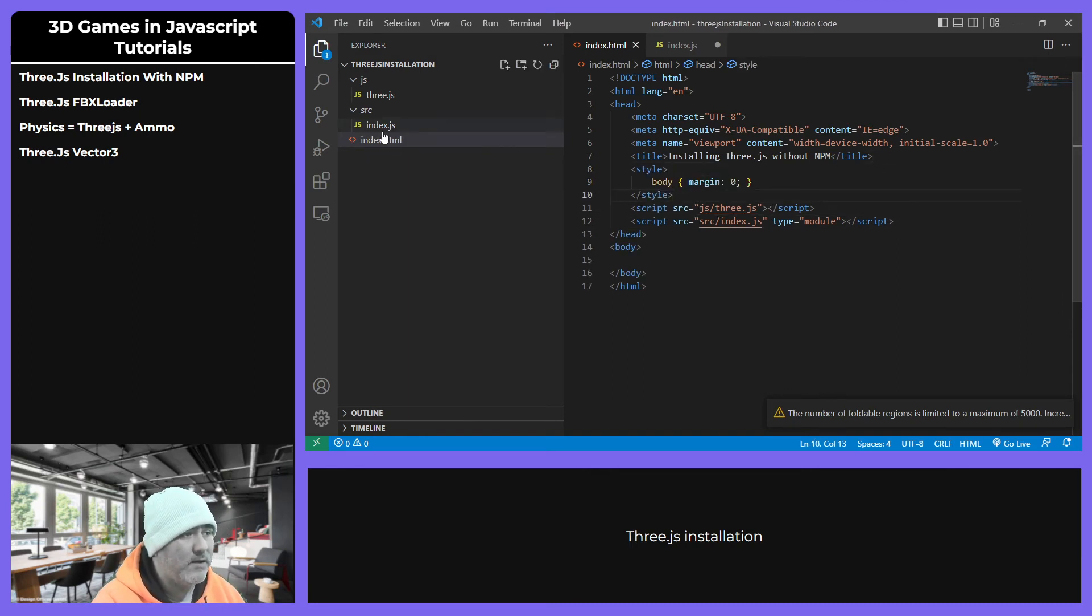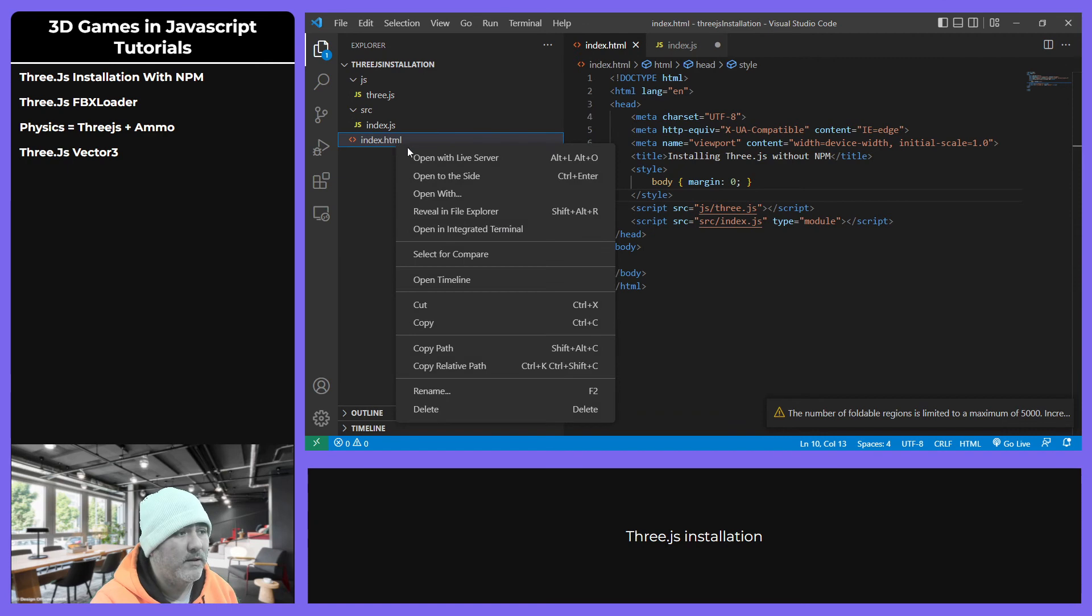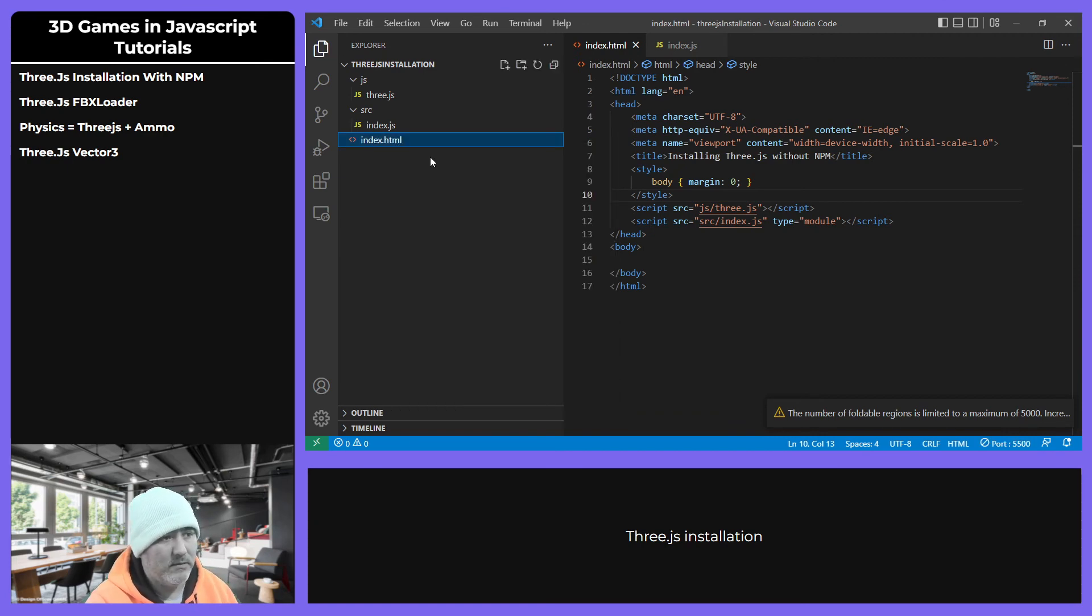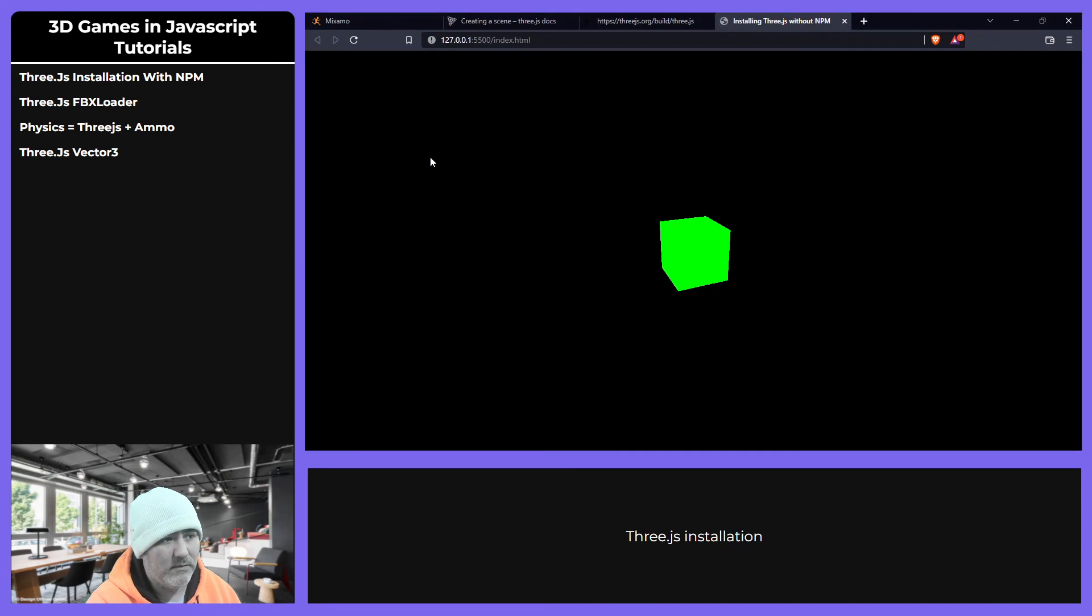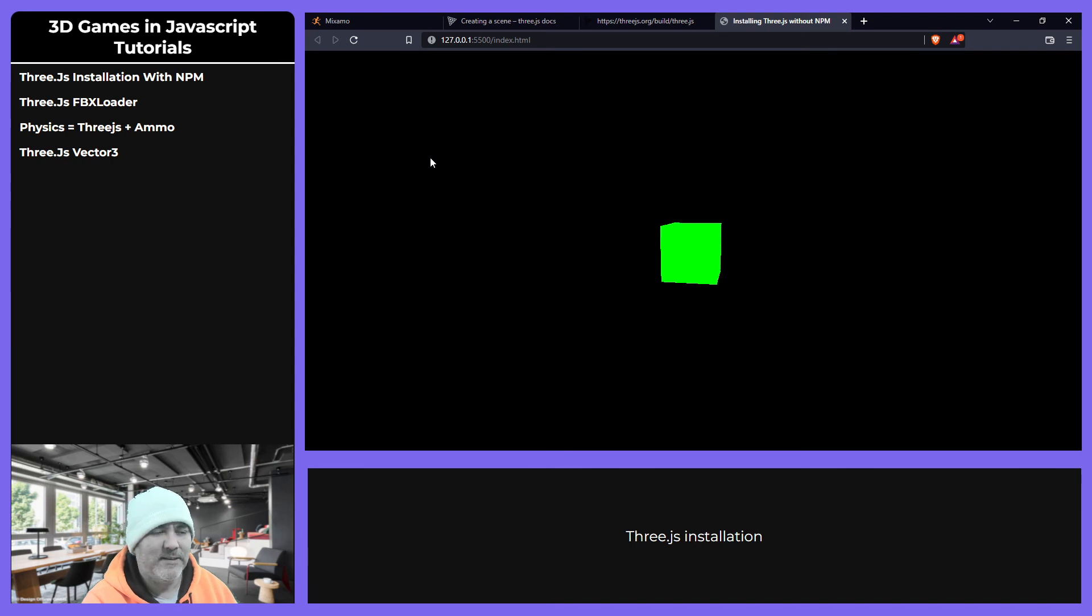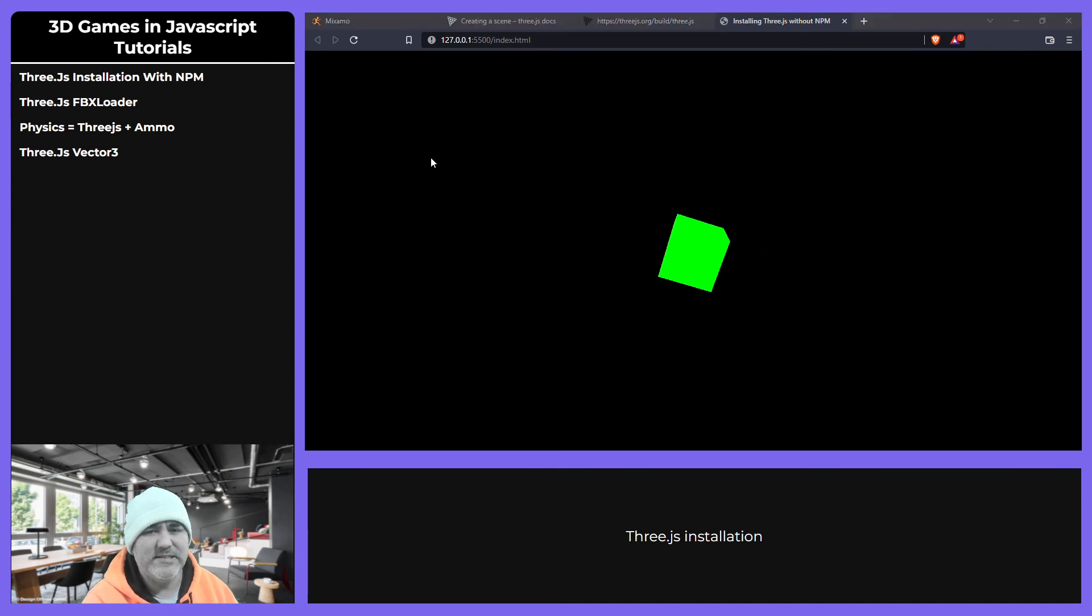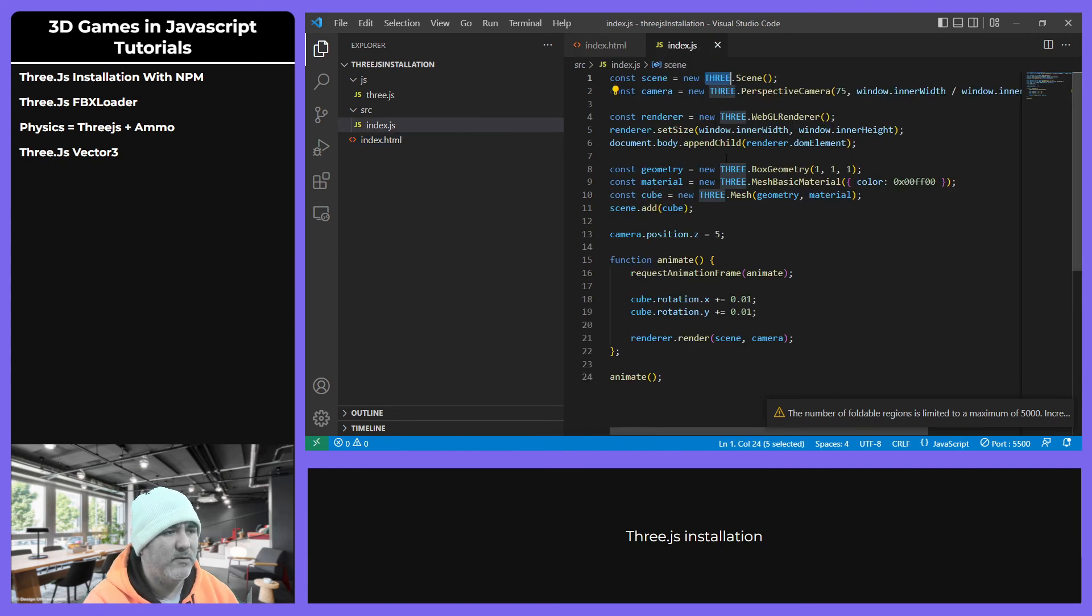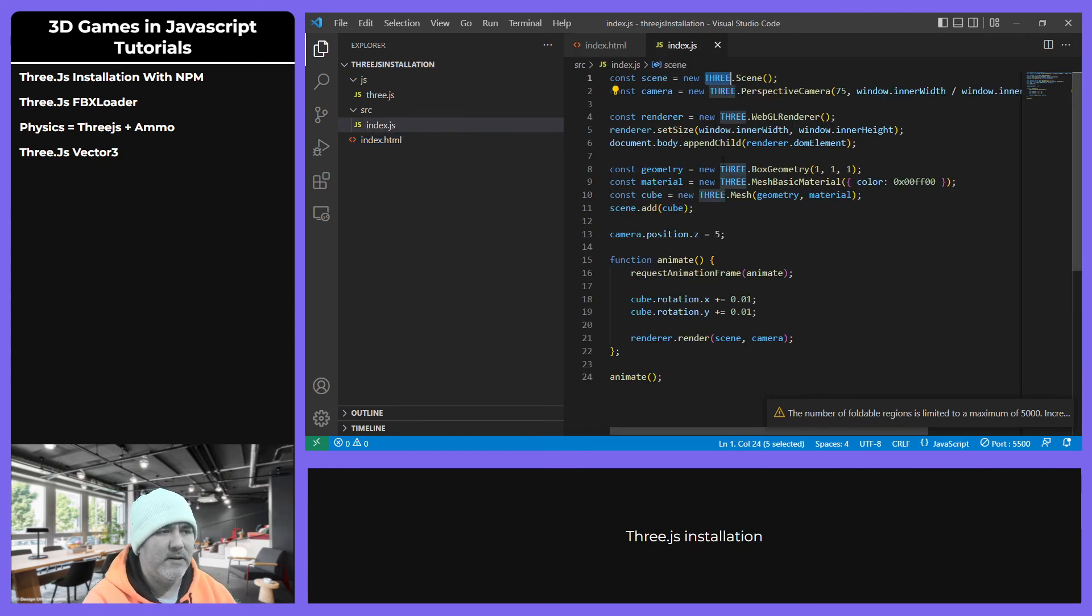And now if we run our application, we will see our cube spinning. Yeah, this is, I repeat, this is not my way. This is not my favorite way to do some stuff. I prefer...